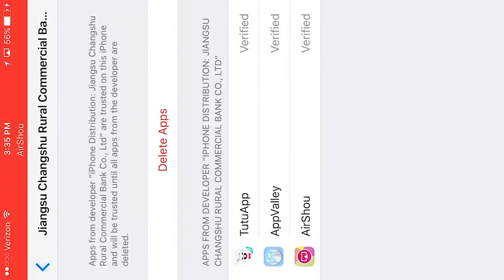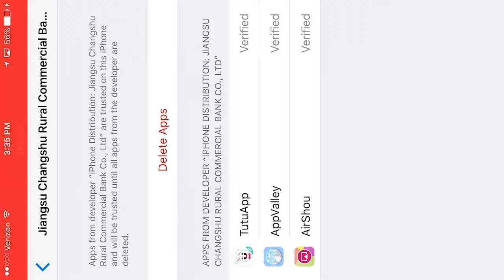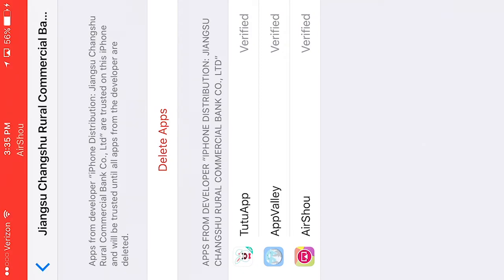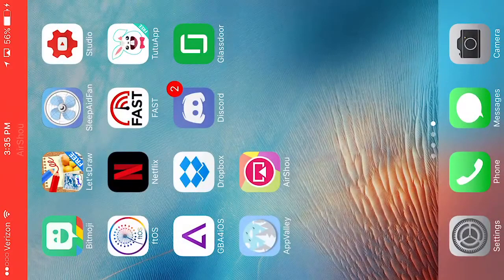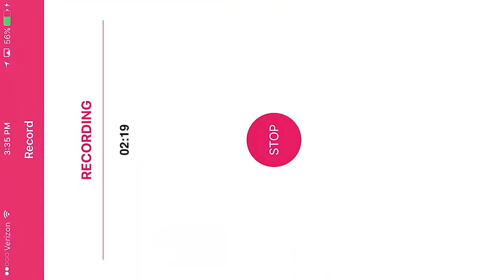And you're just going to make sure where it says delete apps in red, it will give you the option to click a different button. And it's going to say verify. And once you verify it, you are all set to record. You can go into AirShou. Right now I'm recording. It's an extremely straightforward app and it works.